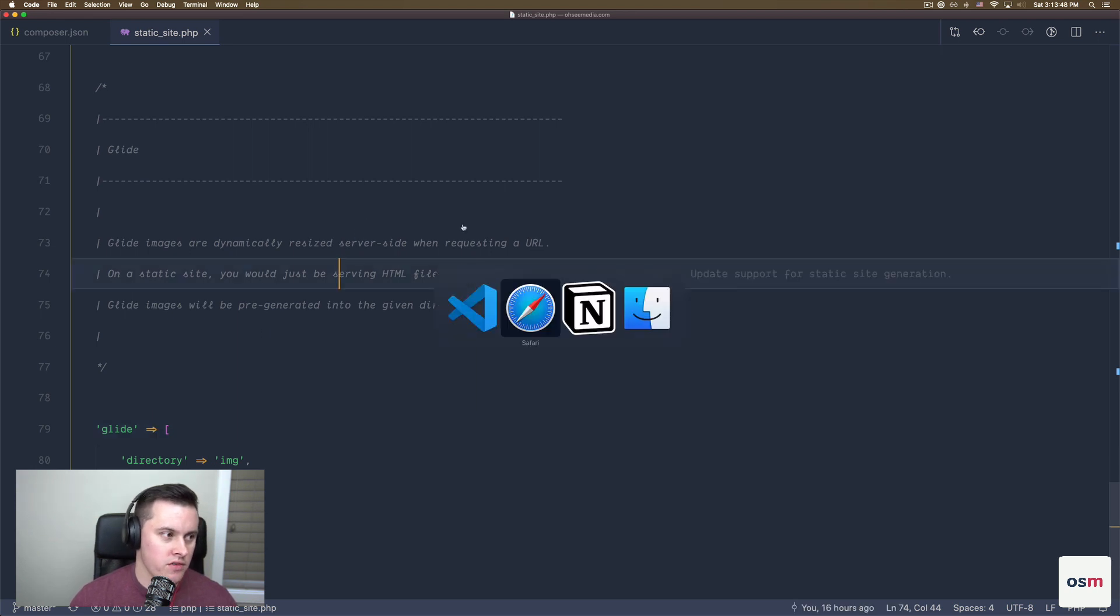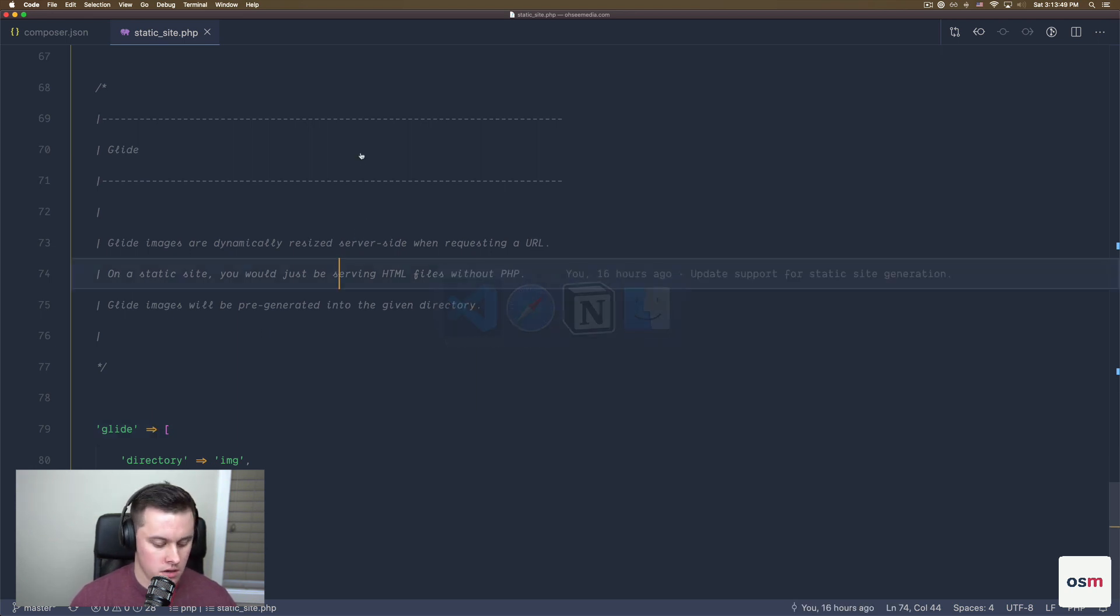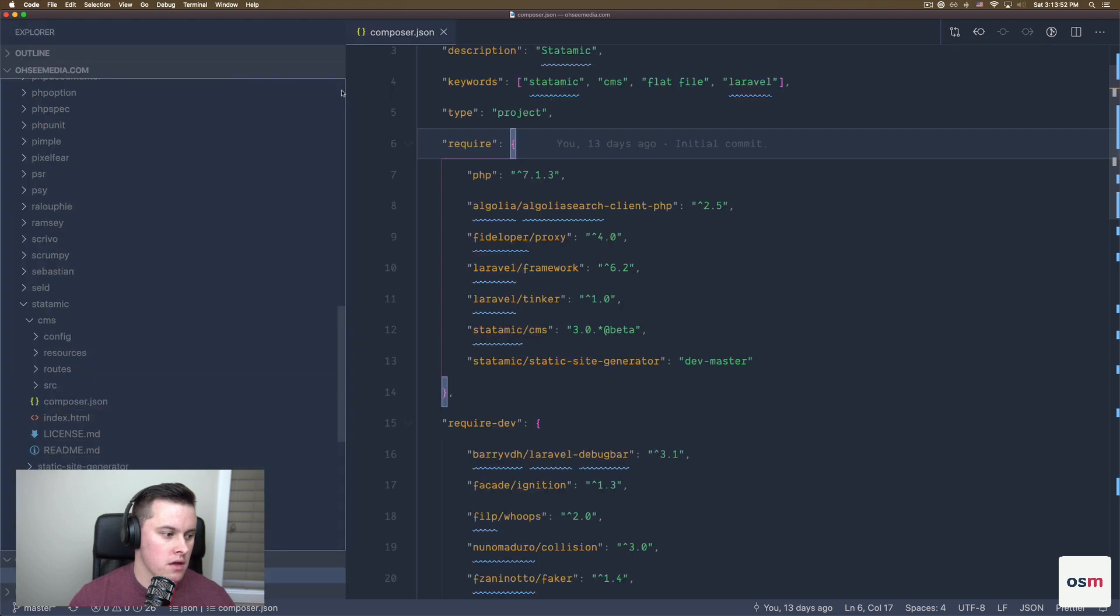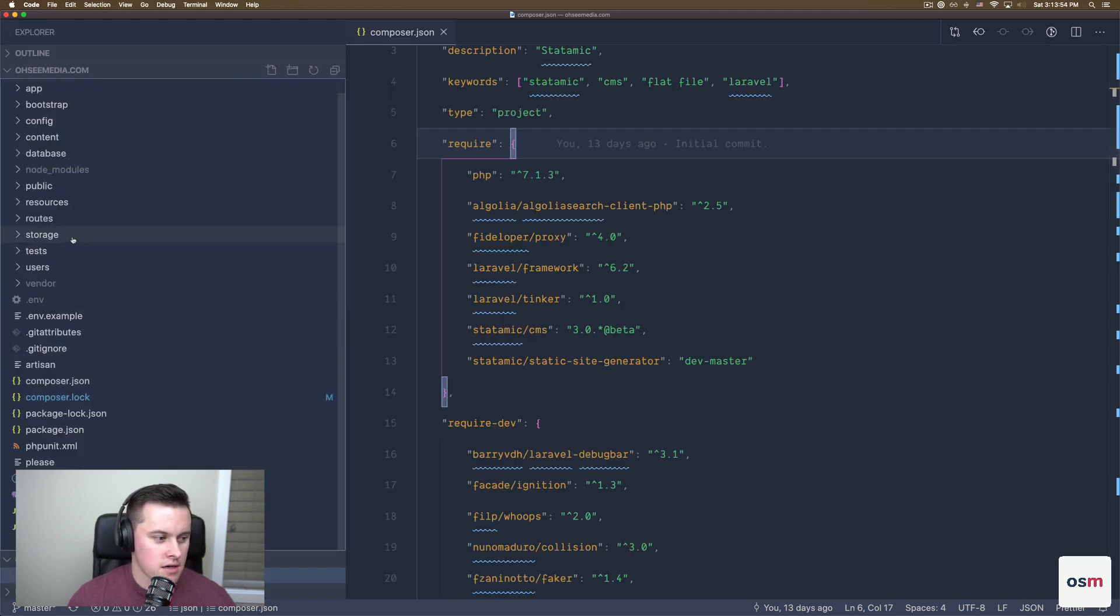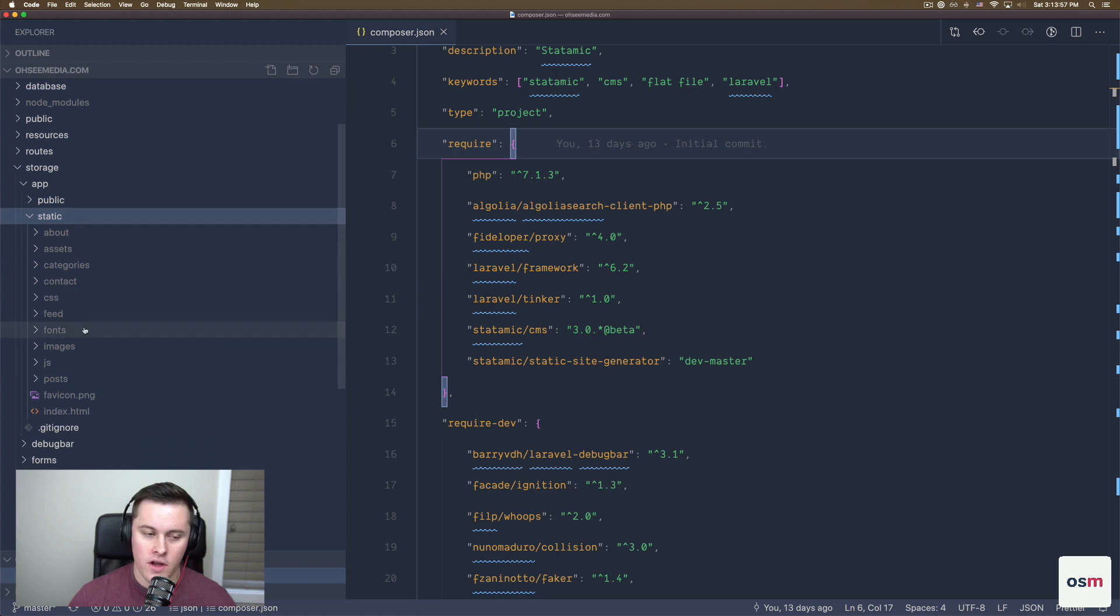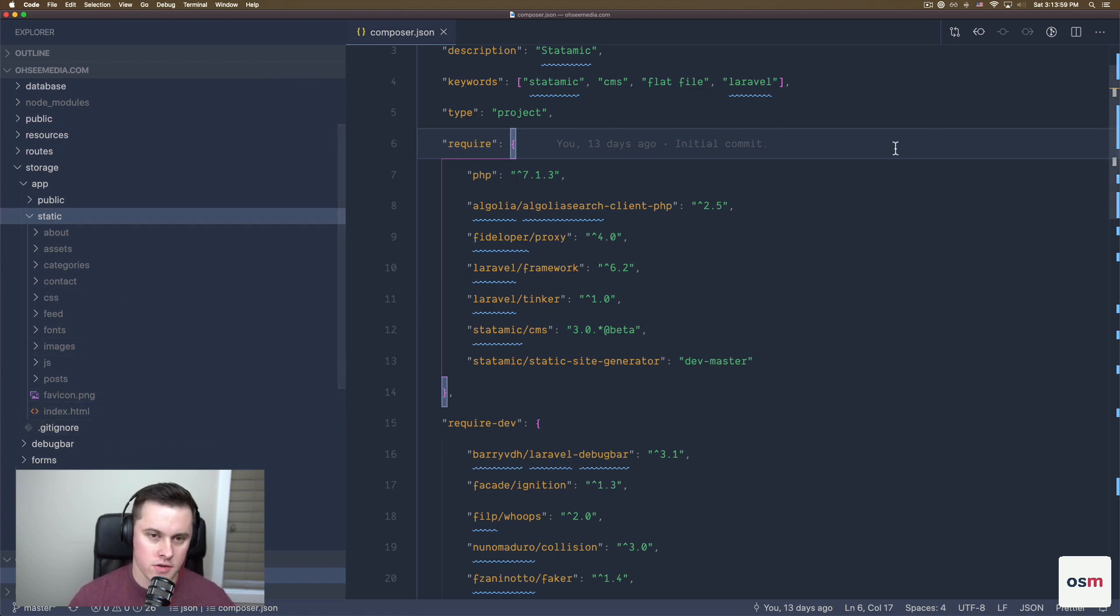Alright. So what we have here is, let's go back, storage app static. We have our static directory with all our files in here. The next thing we want to do is deploy this to Netlify.